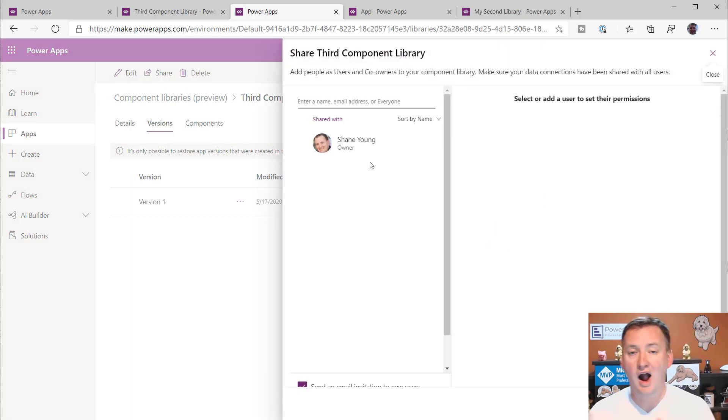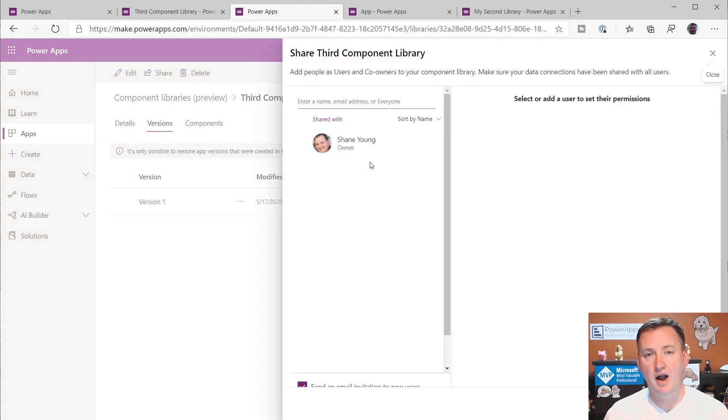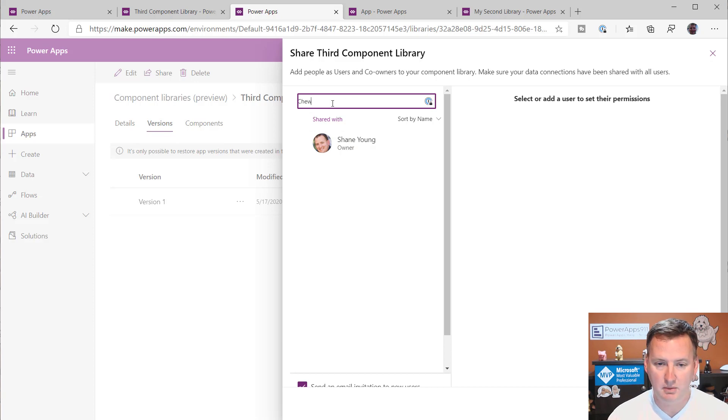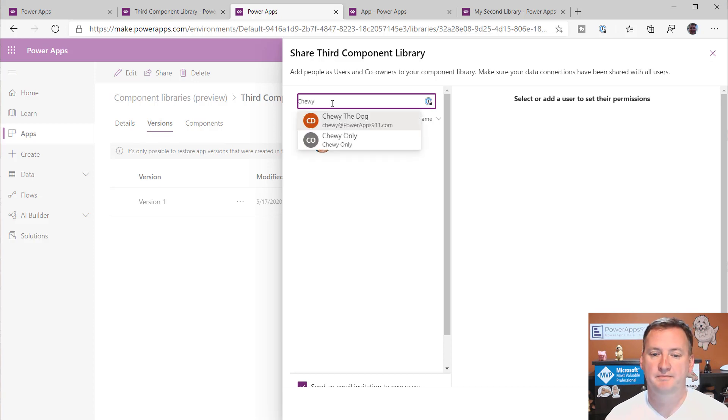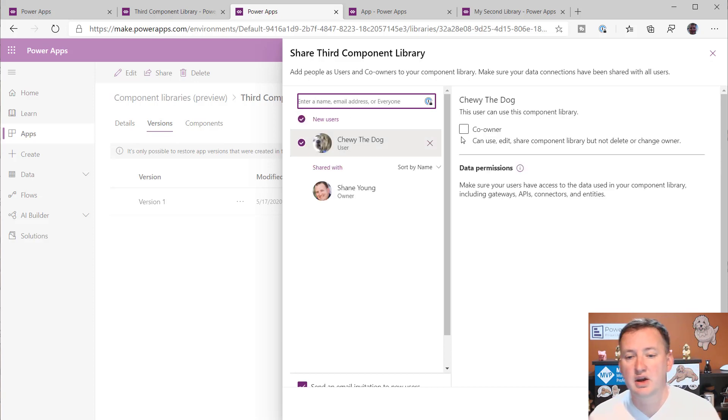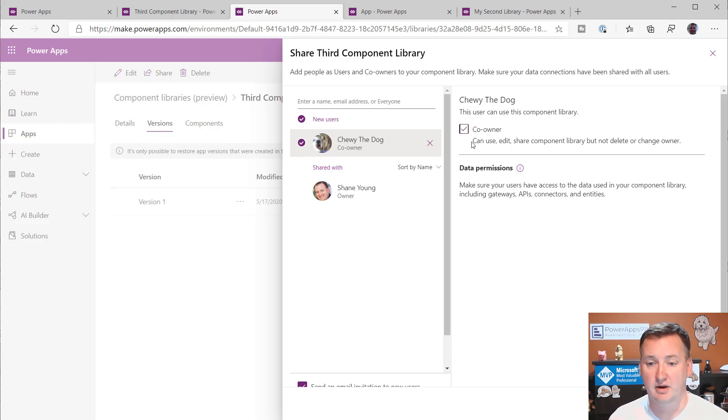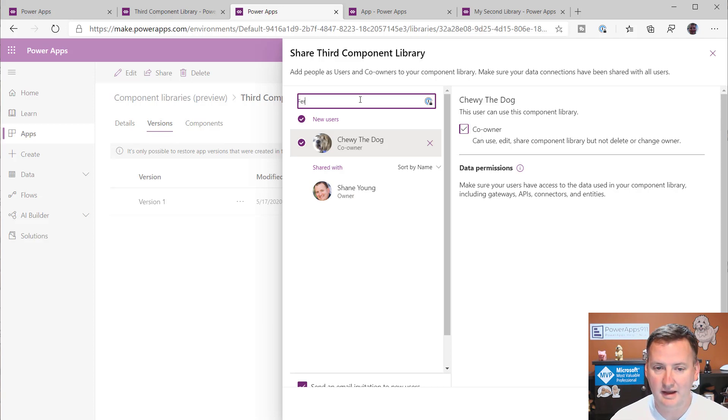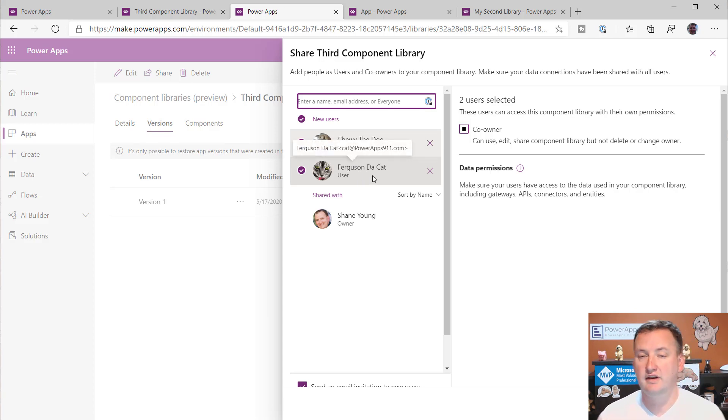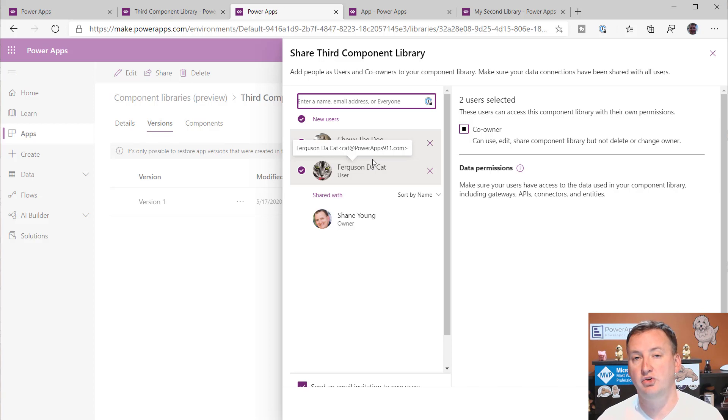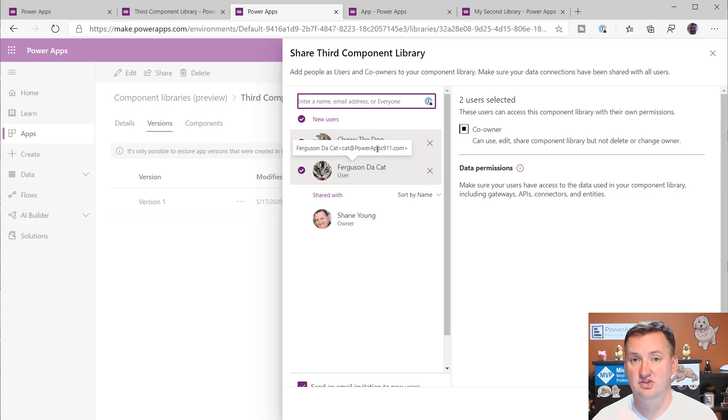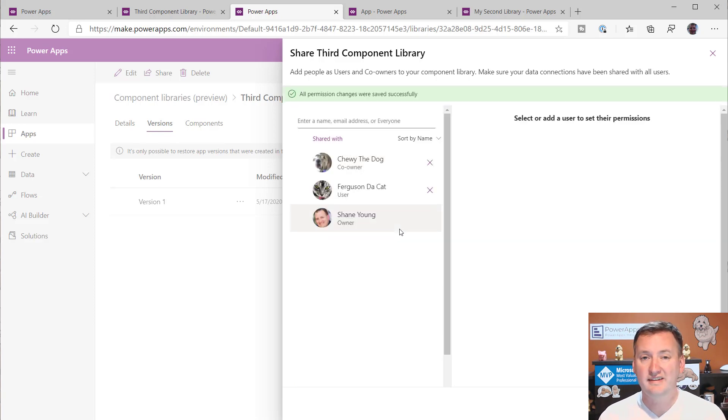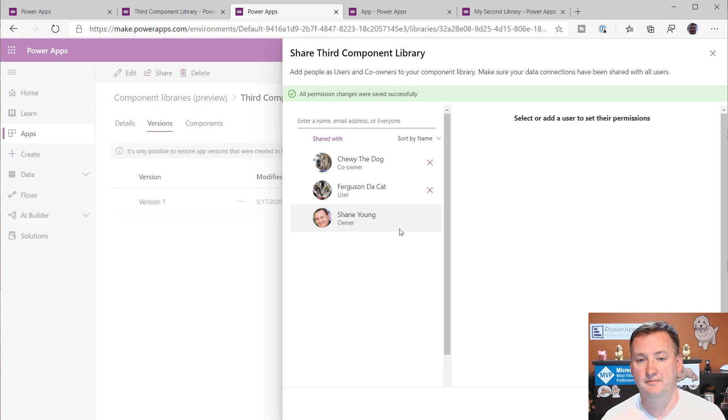But you can also hit share here. And right now I'm the only owner and I'm the only one that can use it. So if I want other people to be able to use this component library to build their own apps, I've got to share it with them. So maybe I want to share with Chewy. And so with Chewy, I can be like, all right, Chewy, I'm going to let you be a co-owner. I'm going to let Chewy come in here and help me customize our component library for the company. That would be easy enough. But maybe when I add Ferguson, Ferguson, cat. When we add Ferguson, he's just a user. And so Ferguson can only consume or use these components we push out. But Ferguson can't change the library that everyone's using. So we hit share and they would be notified.